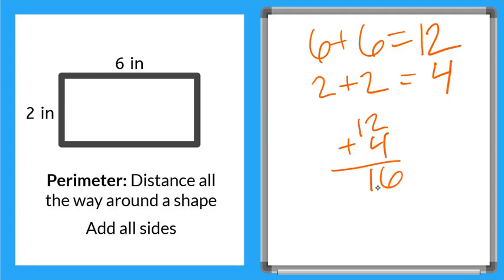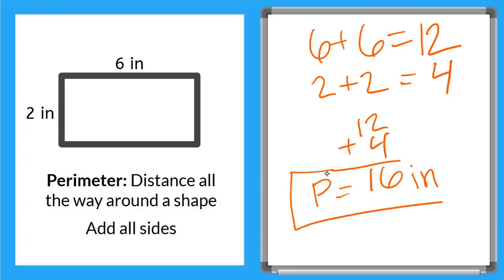16 what? 16 inches. And that is our perimeter. I'm going to put a P for perimeter. P equals 16 inches and box that answer.